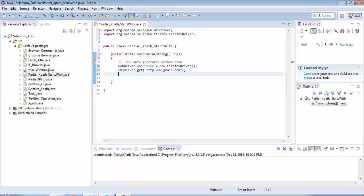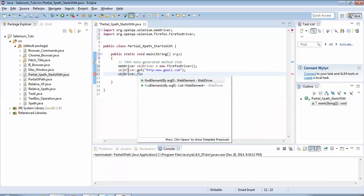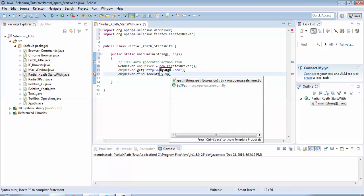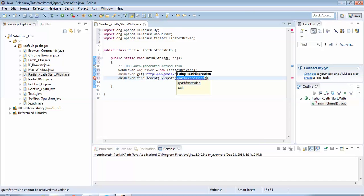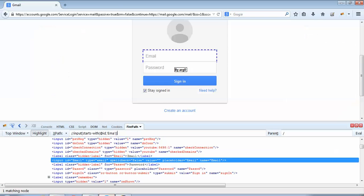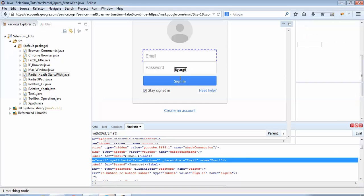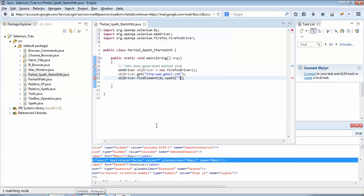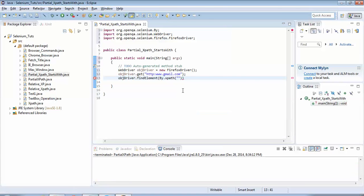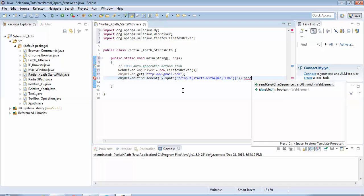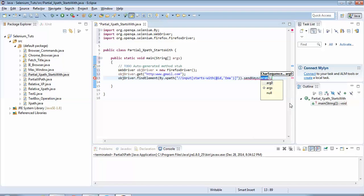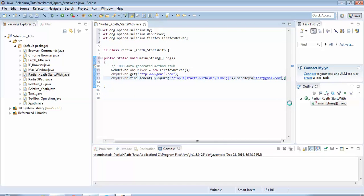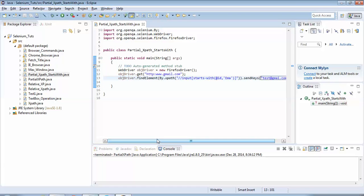Next step is we want to enter something in the email ID field using the partial XPath. So I would use this objDriver object dot findElement(). I am using partial XPath, so I would be using By.xpath(). And here I would be providing the partial XPath expression which I have ready on my Firebug. So I'm just copying this expression, pasting it here. Now we want to enter something. To enter something in the text box we have this sendKeys method. I would enter any email: test@gmail.com. So our code is ready. We have used partial XPath with starts-with keyword in this case.